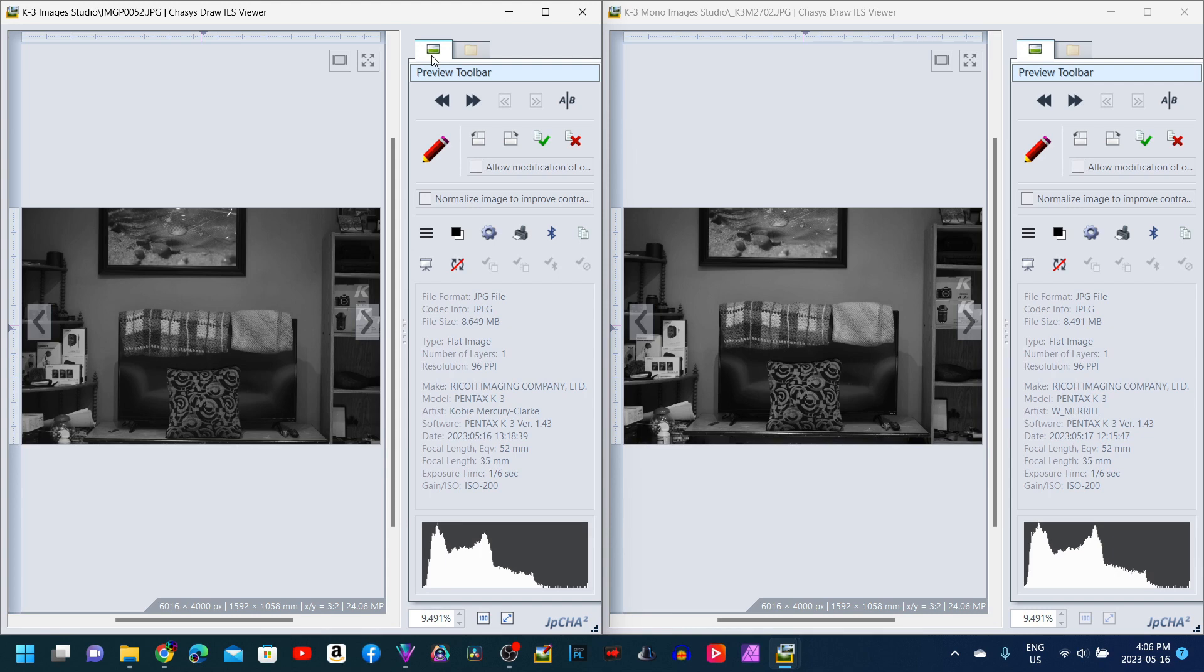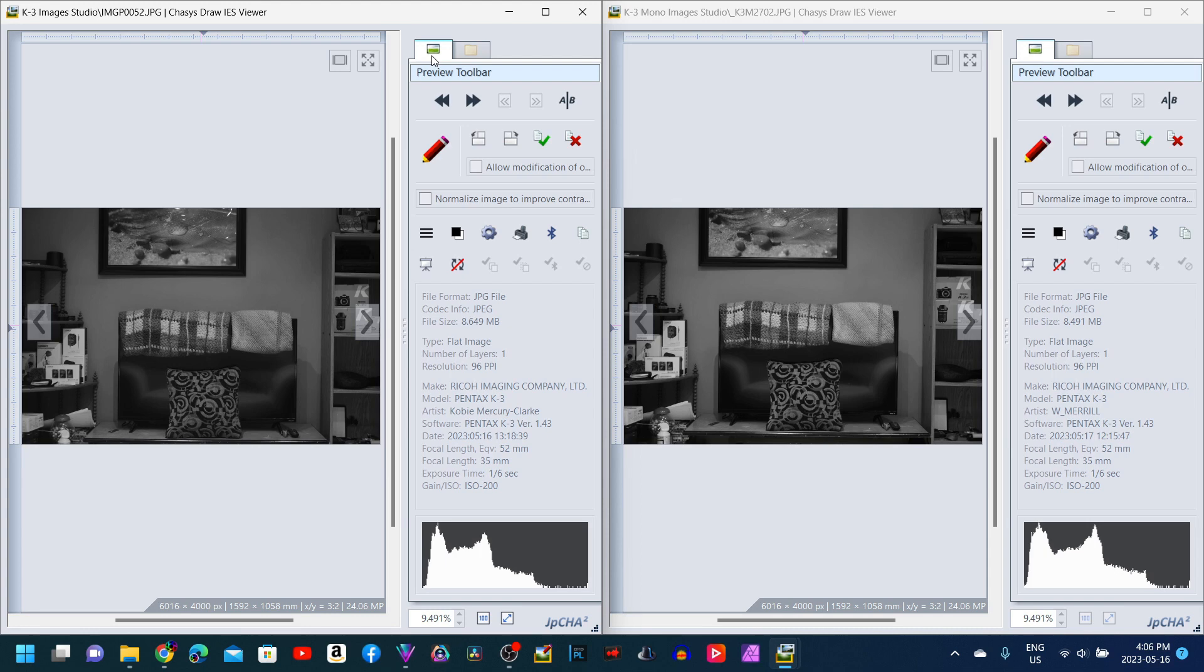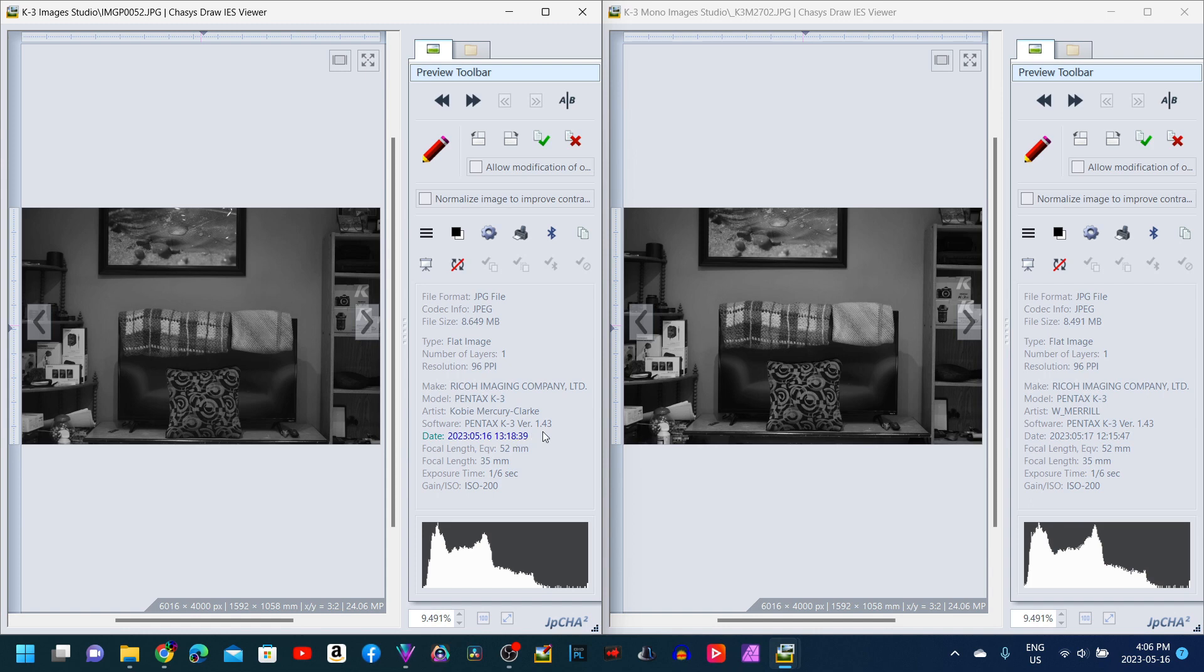So I just used the exact same settings on both cameras. If the K3 monochrome converted camera was showing a dead even exposure, I used the exact same settings for the K3 color. And that's just how it is. If you're really paying attention here and you're looking at the dates and the times, I did not change any of the date and time settings on the K3 monochrome camera. The K3 color camera, those settings are actually up to date. Those are the correct settings.